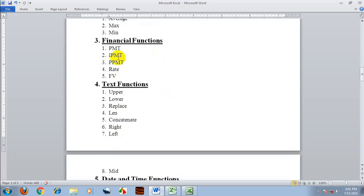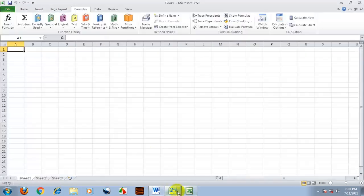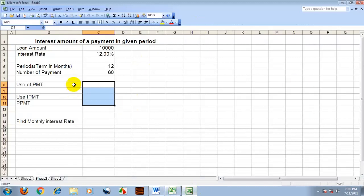For example, PMT is the periodic payment type function used for loan amount and installment calculation. So you can use it to calculate loan payments.